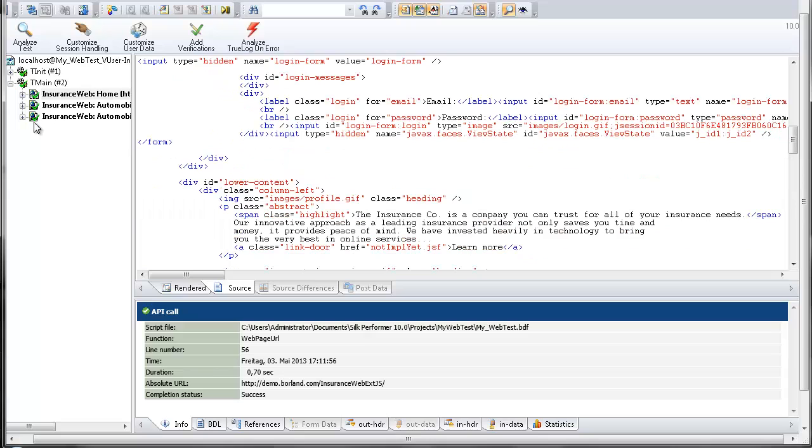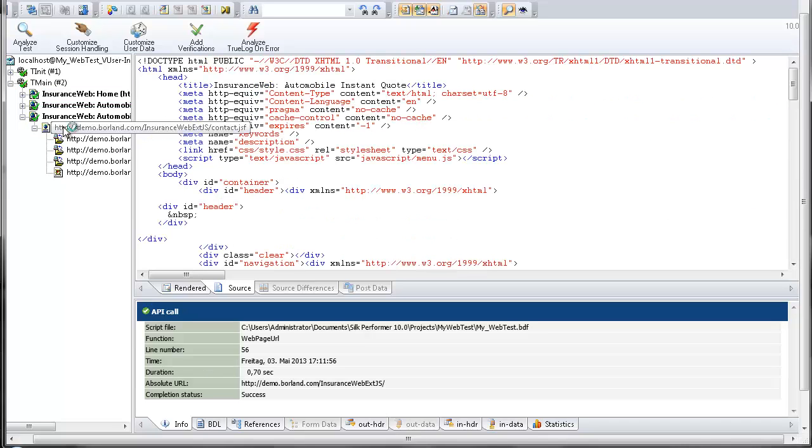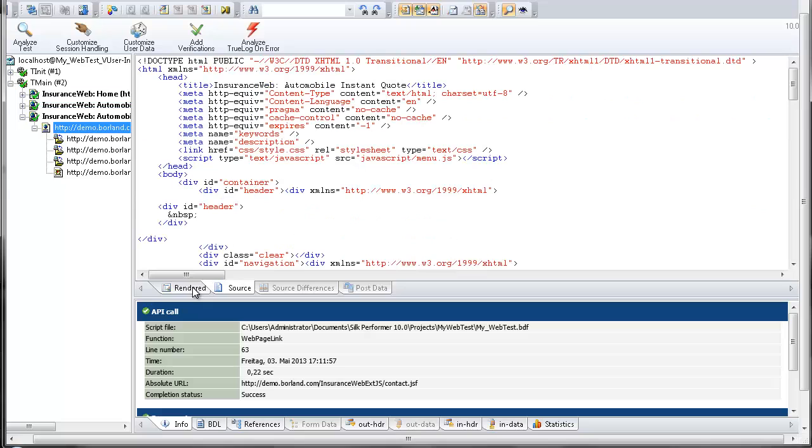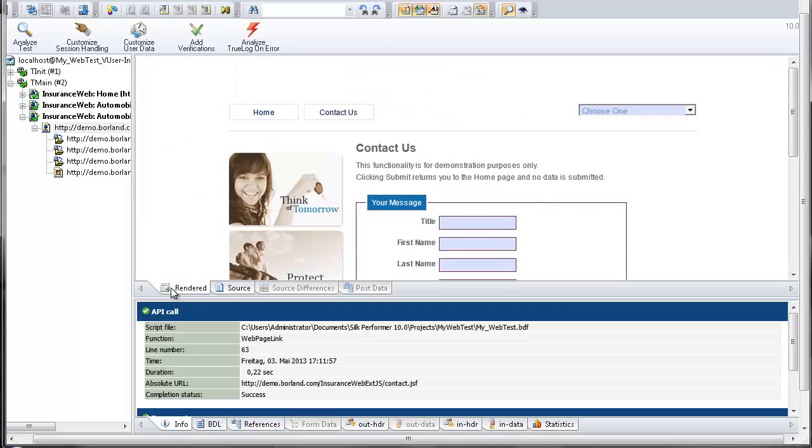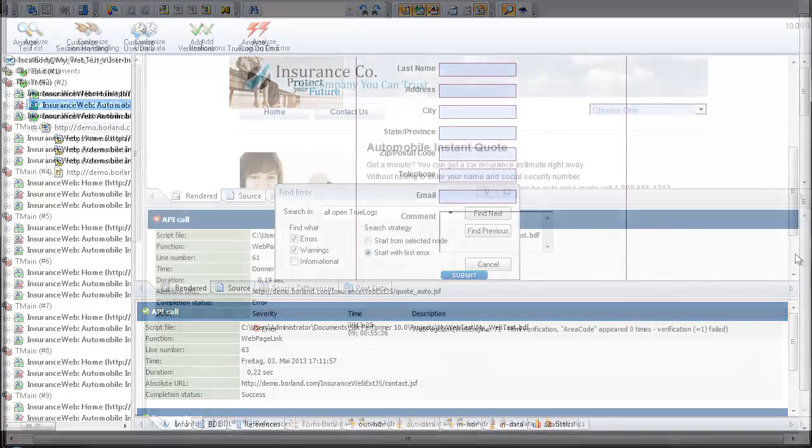With Silk Performer TrueLog technology, you can identify errors that occur with only a subset of users when your application is under heavy load. For most applications, this is the type of load that's most often experienced once an application is deployed in real-world environments.